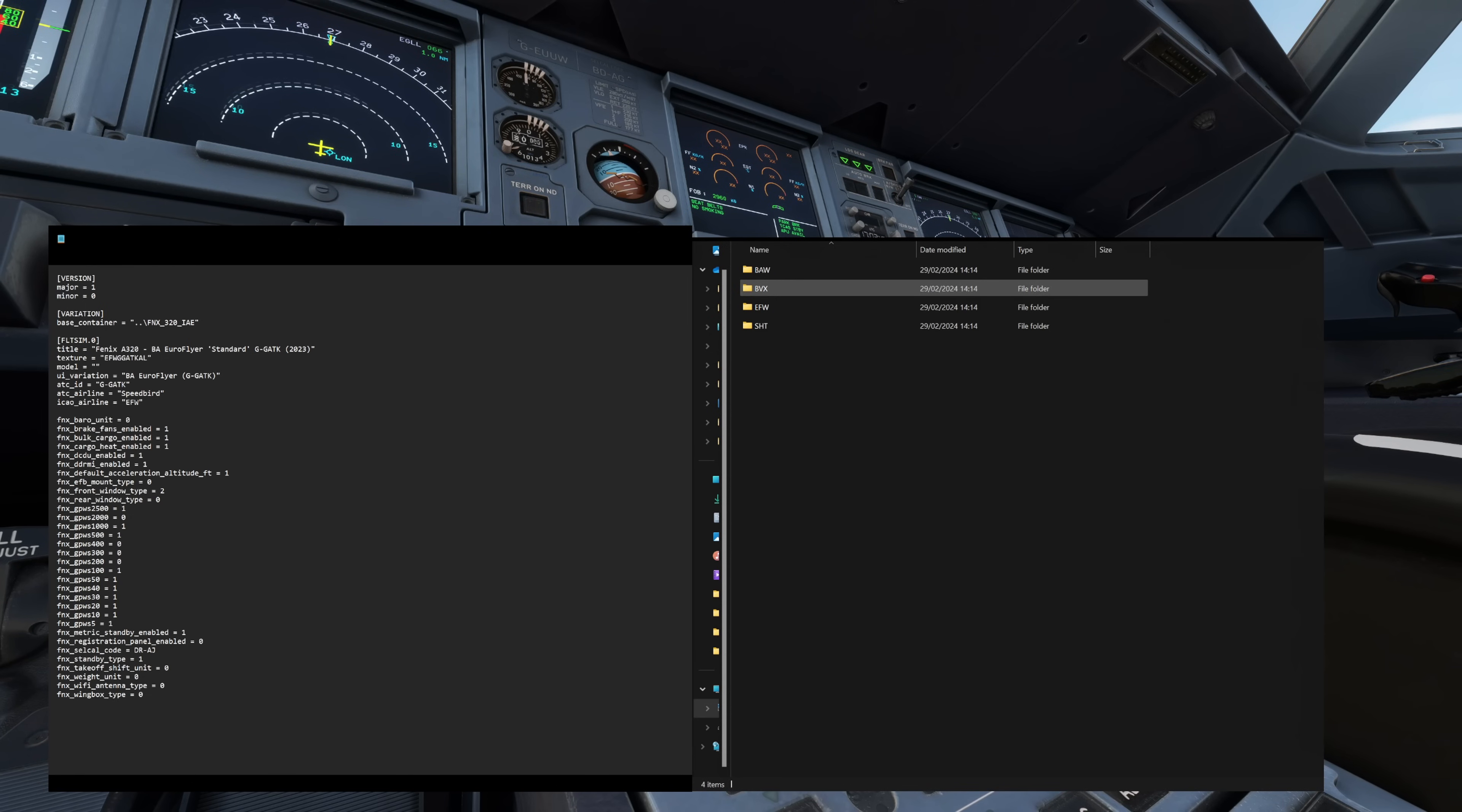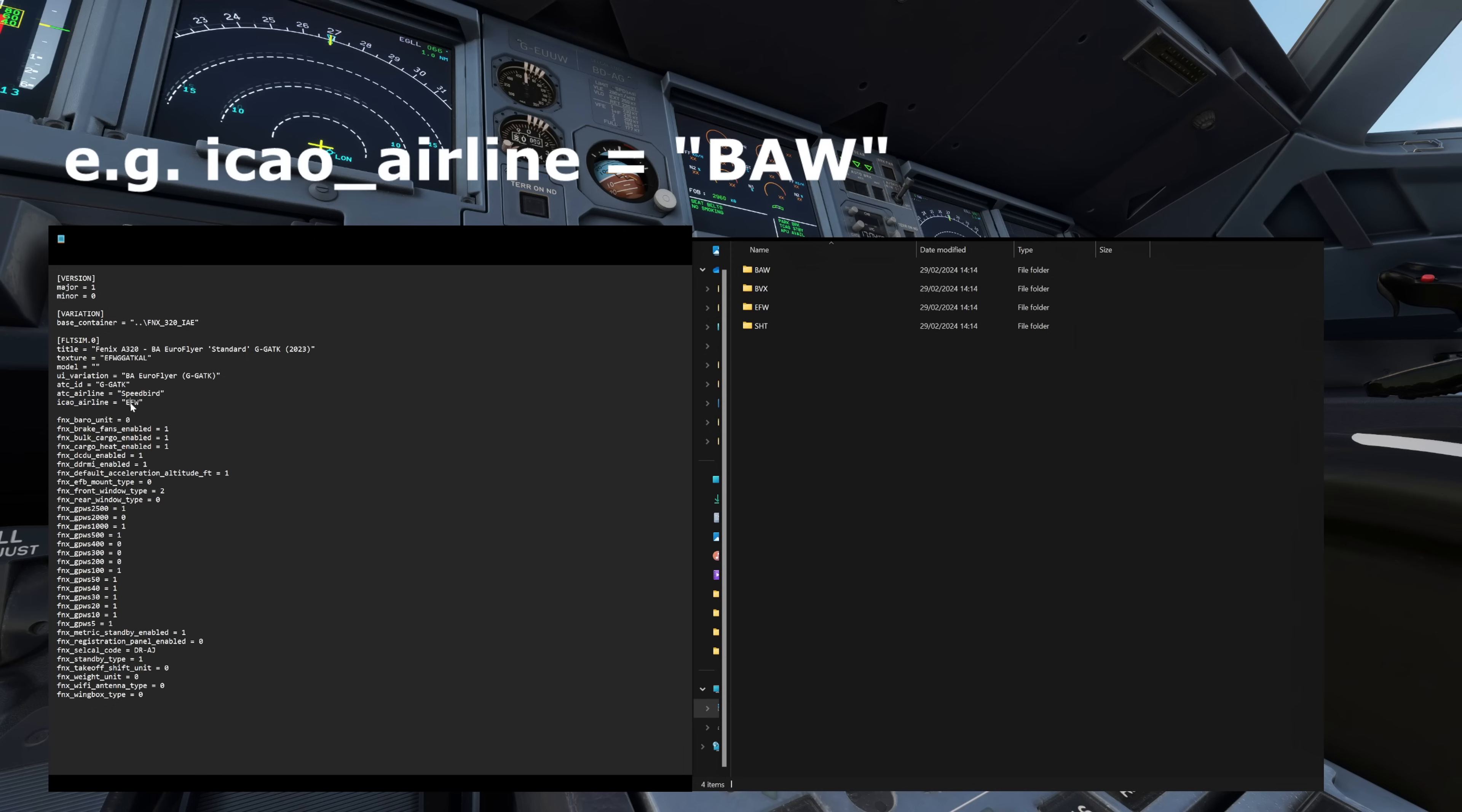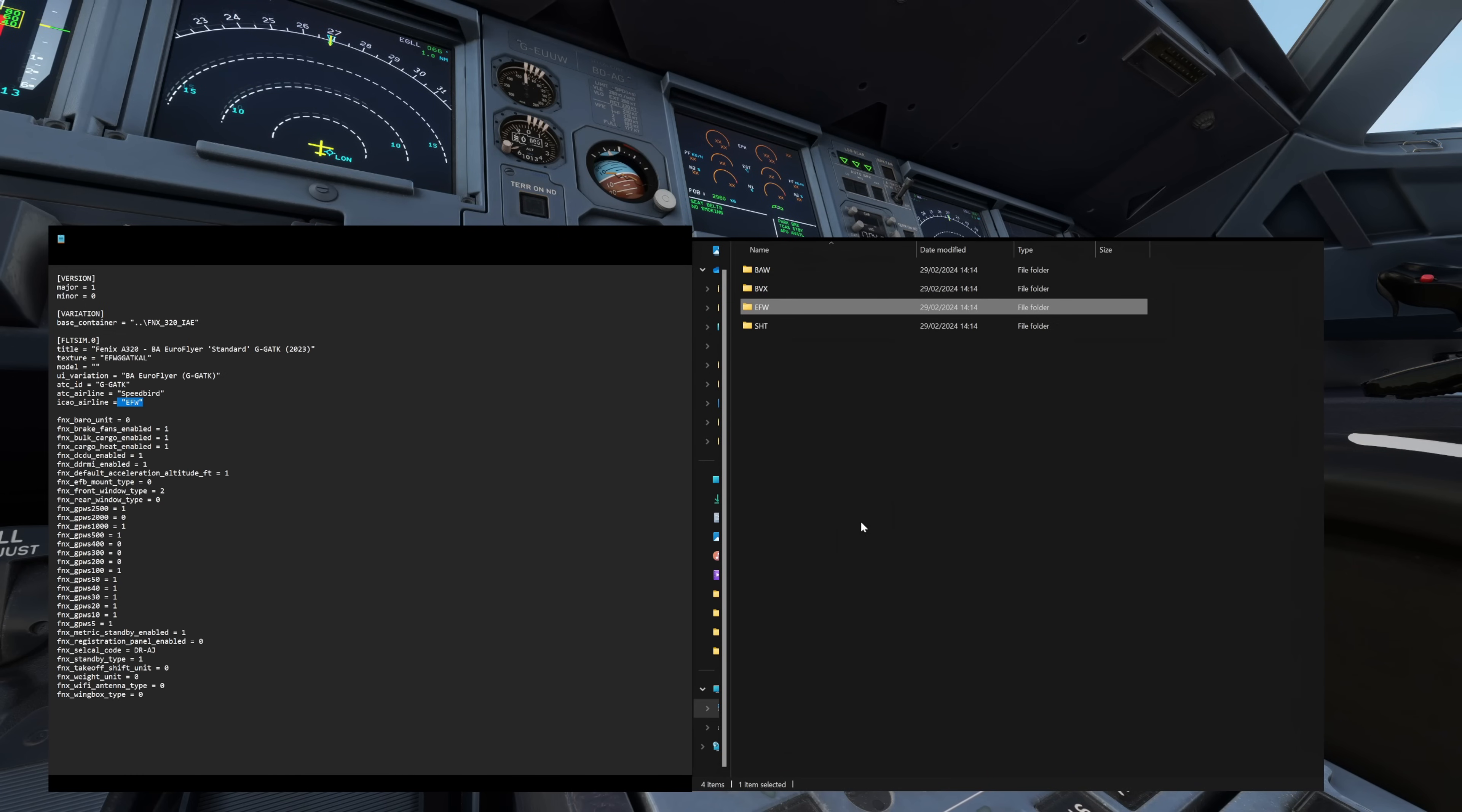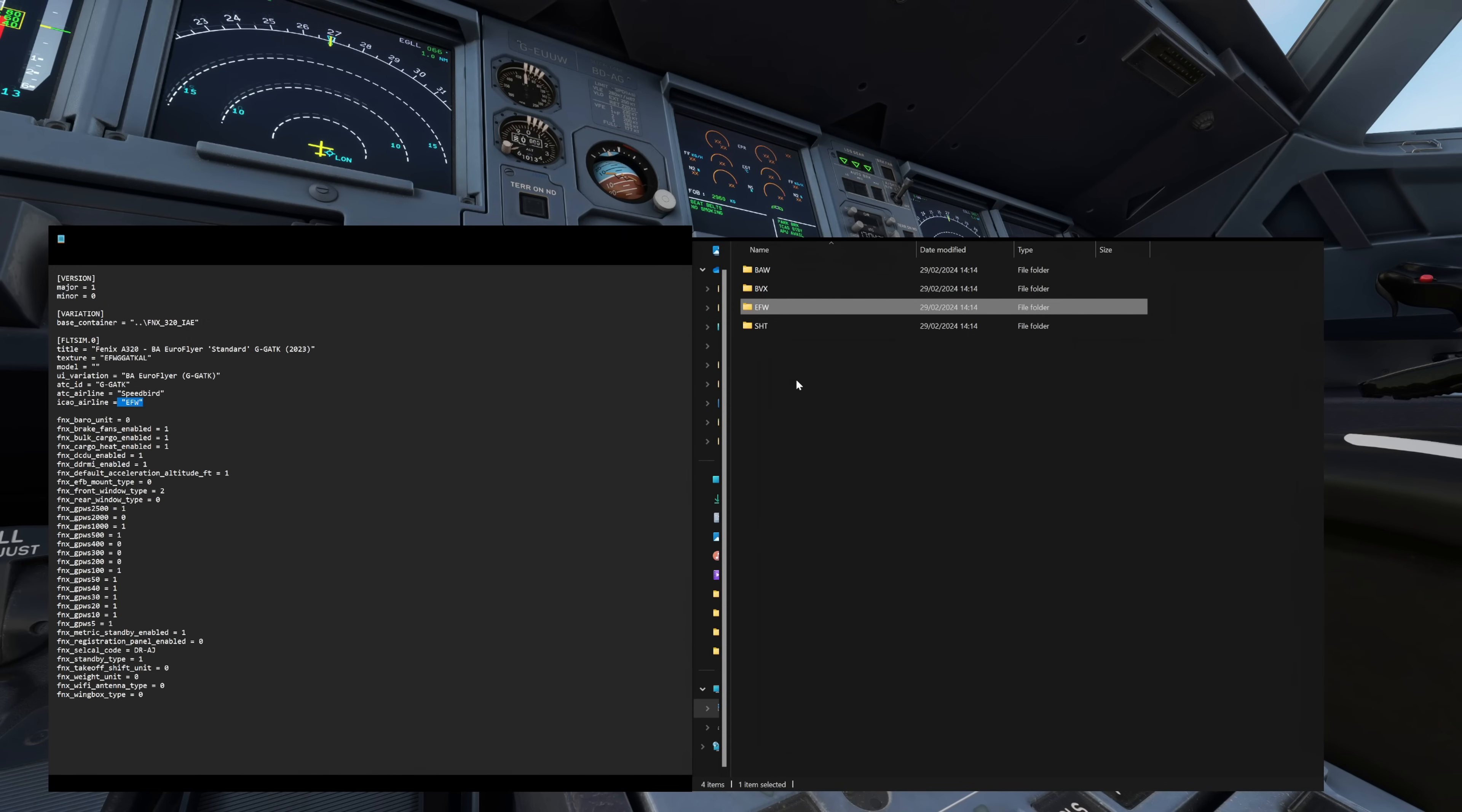So on your notepad you want to have a little look through all of this config file for one line. And it's this one here: ICAO underscore airline equals. And whatever that says is what the Fenix announcement system is going to be looking for in your folder structure. So I've downloaded this BAW pack. What I've done is I've actually copied and pasted that into a new one and I renamed it to EFW so that I had one sound pack that covers both situations: a BA Euroflyer Griffin flight or a British Airways Speedbird flight.